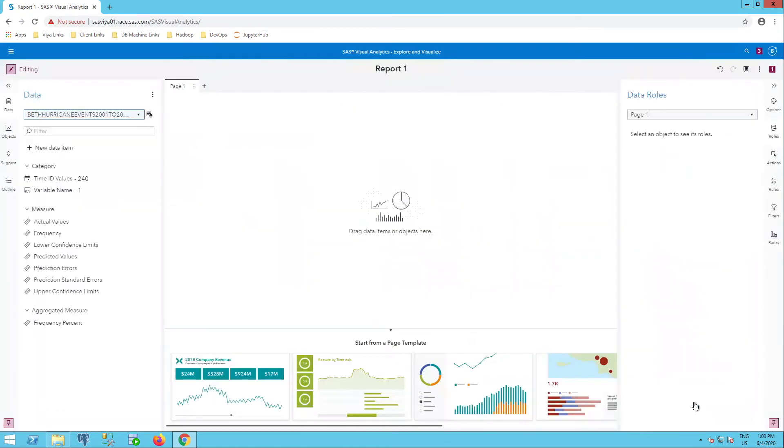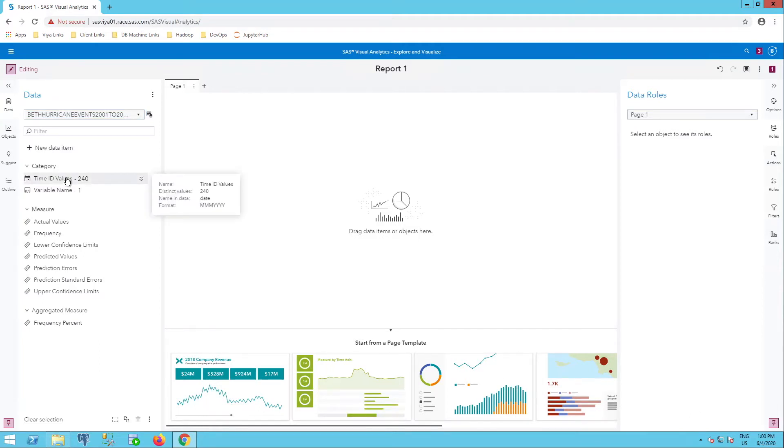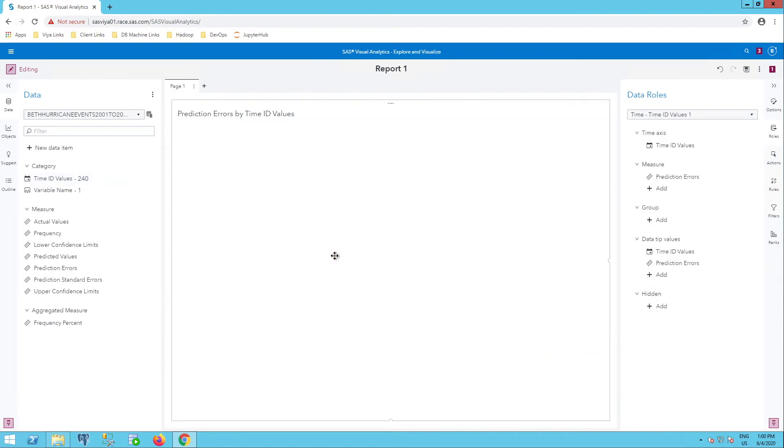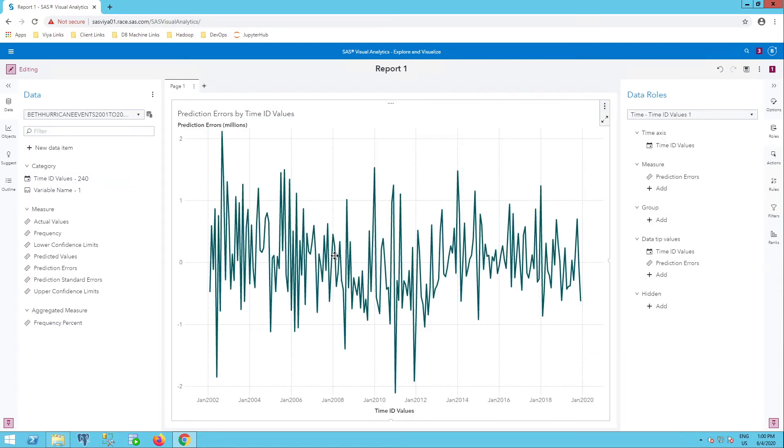Now that was that easy just to bring in my data. For example, maybe I want to look at time ID values and I'll select control and prediction errors. Drag that onto my canvas. And I see very easy to make a graph from this output table or do whatever I want now with this output table in visual analytics.